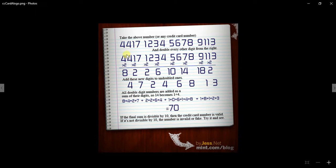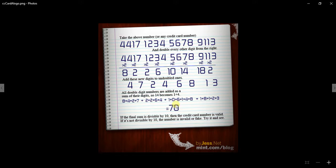You take the single numbers and drop them down, and these doubled numbers you split up. So this 10 would become a 1 and a 0, because of 1 and a 4, and so on. Then you take all these single digits and add them all together to create a sum. If it's divisible by 10 — in this case it is — then you know it's a valid card.